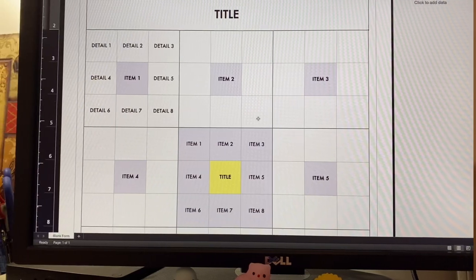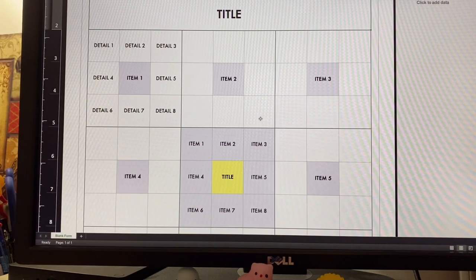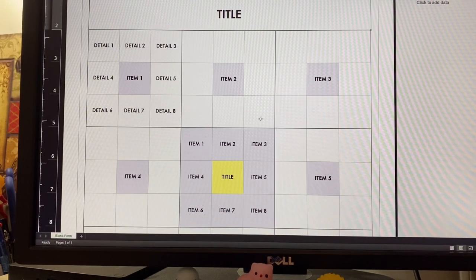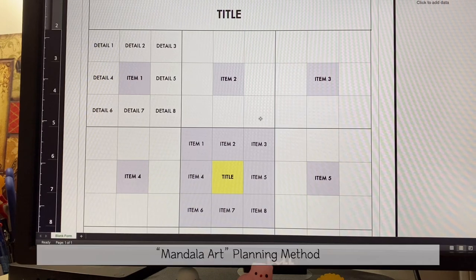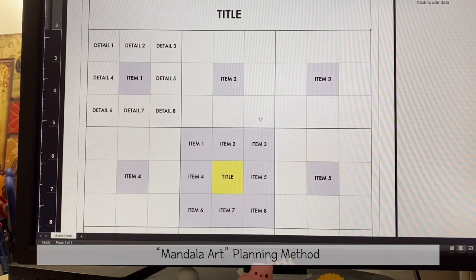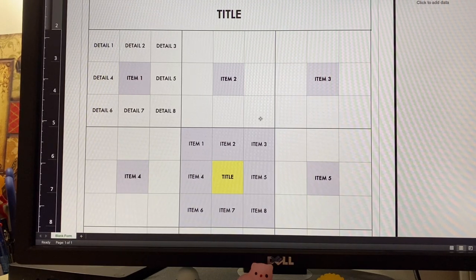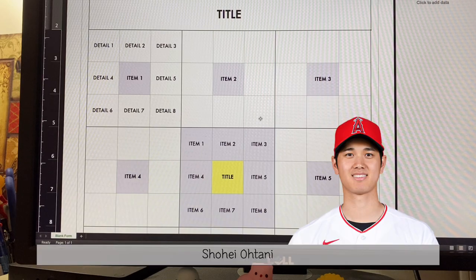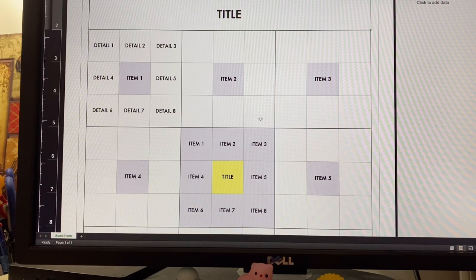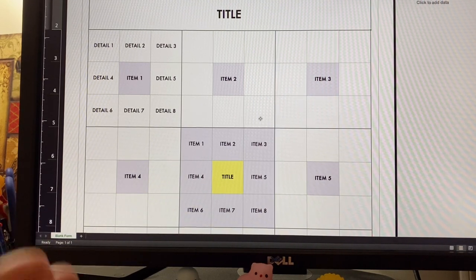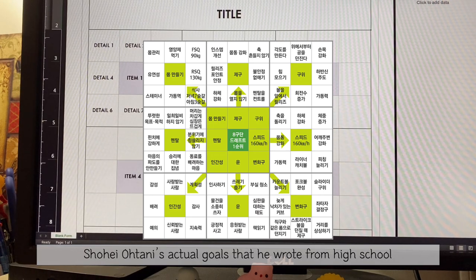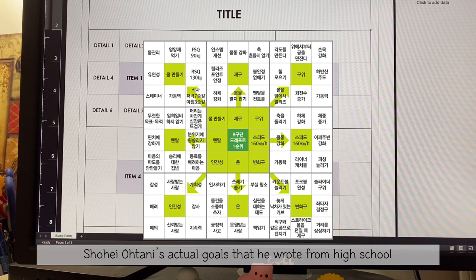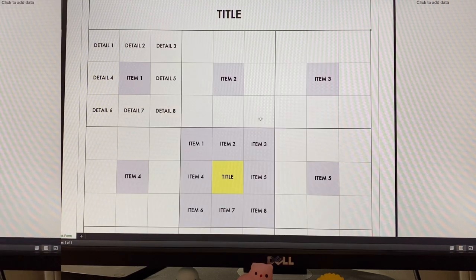For 2021, I wanted to incorporate this planning method called Mandala Art. It became famous through this baseball player named Shohei Otani. During an interview, he explained that he used this planning method and it was one of the tools that made him successful.